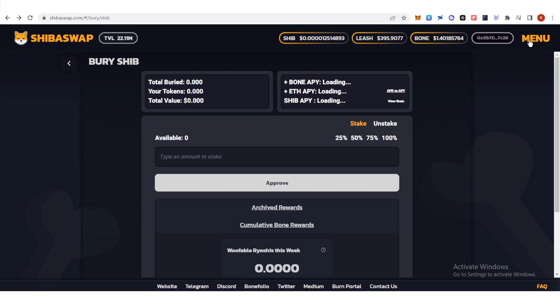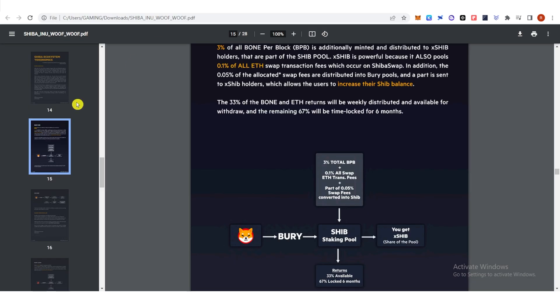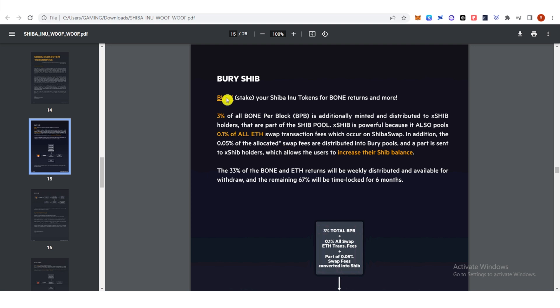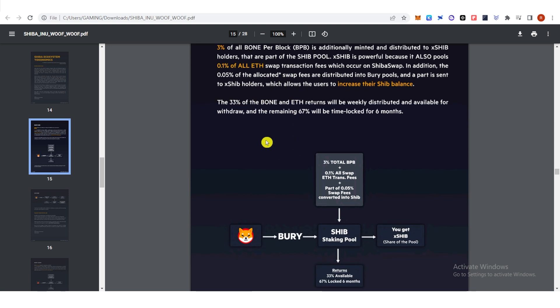Click the menu here and click white paper. Then on the 15th page you will see here the information about the bury shib. You can see here that 33% of the bone and ethereum returns will be weekly distributed.